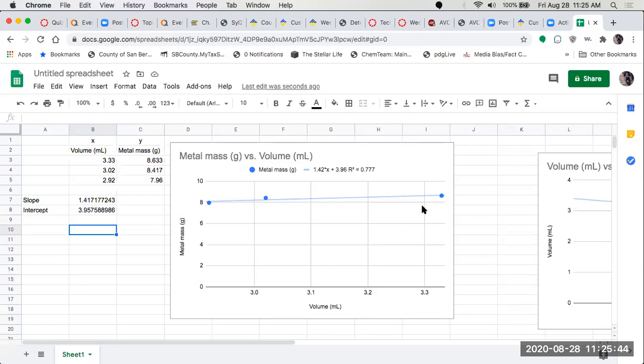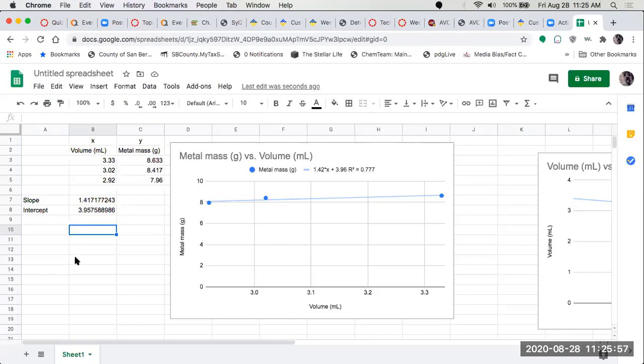So we can do a graph, put a line on it, get the equation and the correlation r squared. We can also get the slope and the intercept separately in a cell so we can do additional calculations. So that is our Google Sheets.